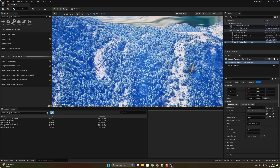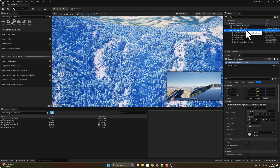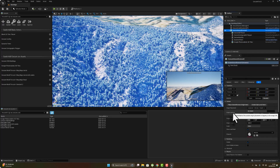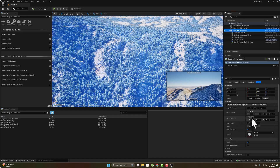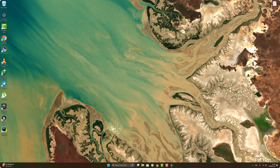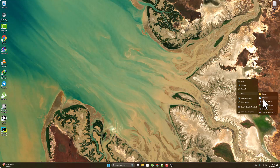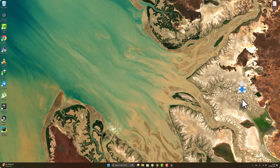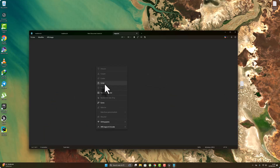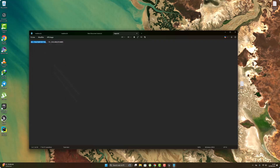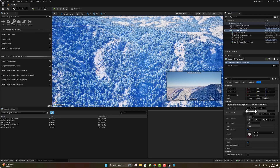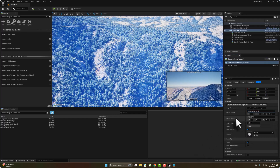Now click on the georeference actor and add the latitude and longitude. Create a text file to store the coordinates. Copy the X value and the Y value, then go to the georeference and paste the first coordinate and the second coordinate.